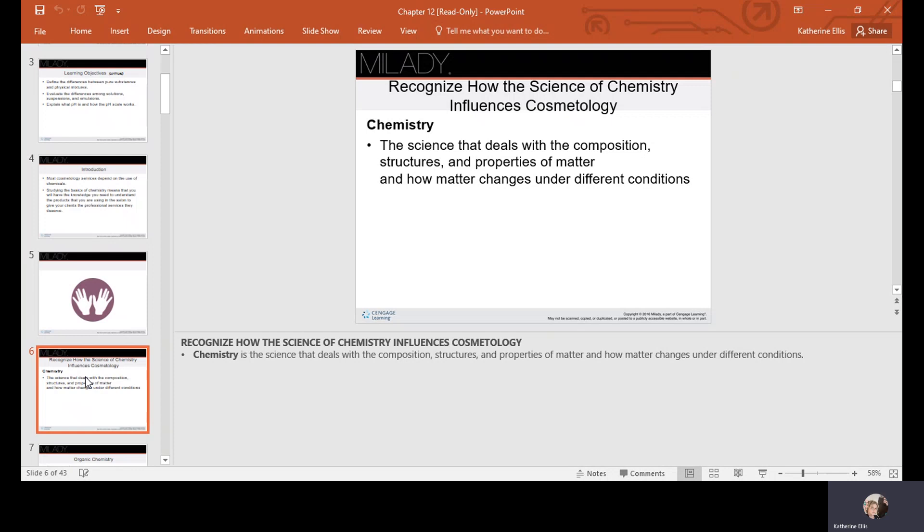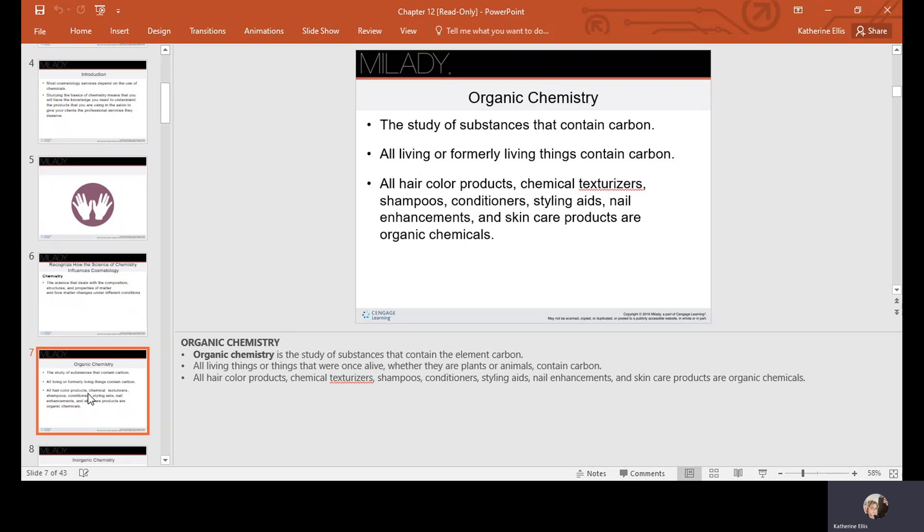We need to recognize how the science of chemistry influences cosmetology. Chemistry is the science that deals with the composition, structures, and properties of matter and how matter changes under different conditions. Organic chemistry is the study of substances that contain carbon. All living or formerly living things contain carbon. All hair color products, chemical texturizers, shampoos, conditioners, styling aids, nail enhancements, and skin care products are organic chemicals.